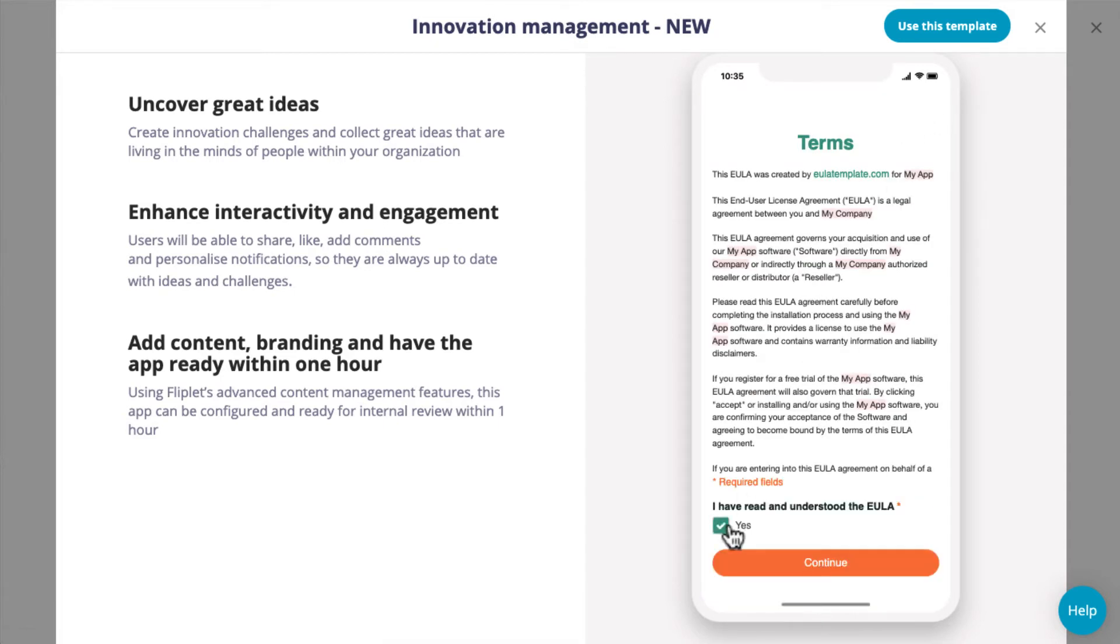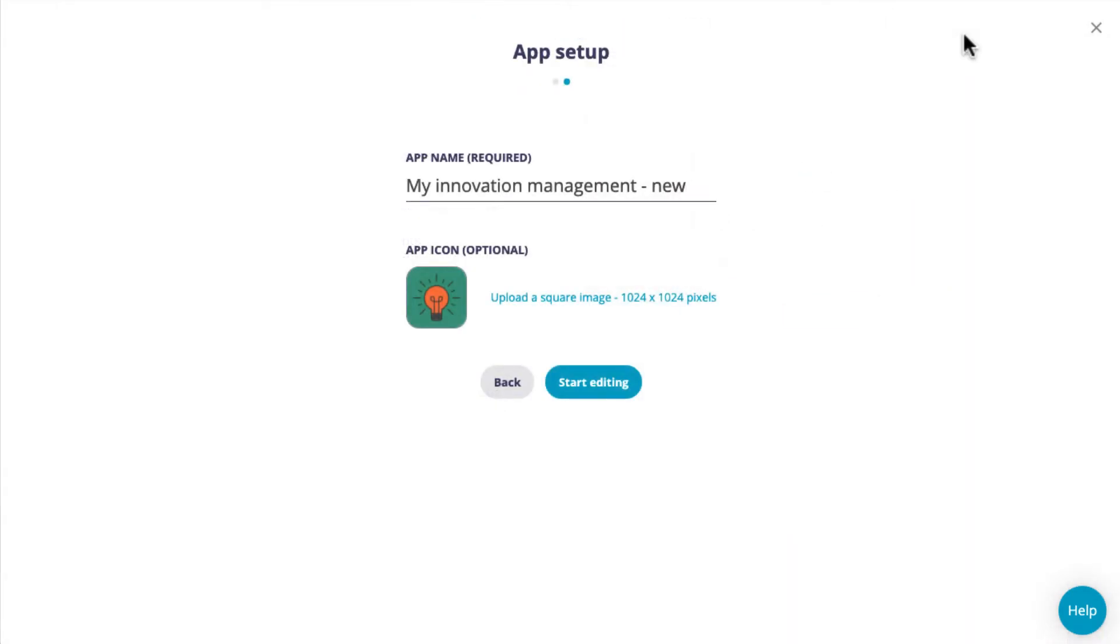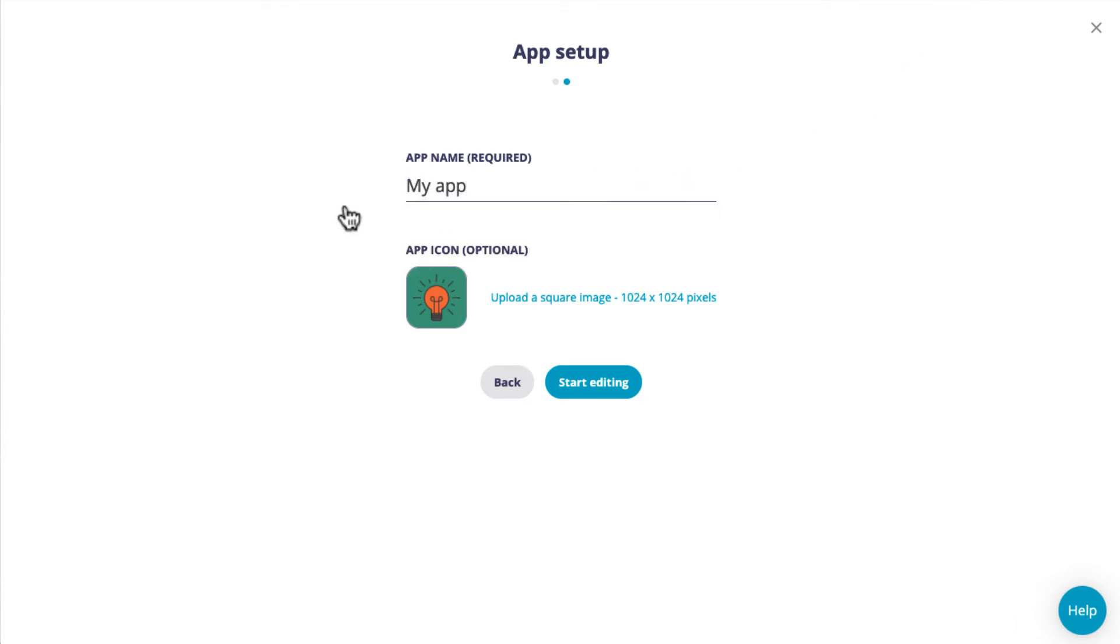To add the template and start editing, click on the Use this template button in the top right of the window. Give your app a name. This can be changed later if you need, and then click on the Start editing button to open the app.